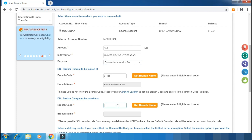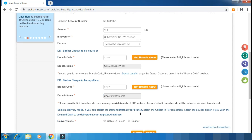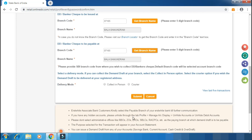You can enter the branch name and code. The branch name will be displayed automatically. Select your branch name and confirm the branch name, then submit.